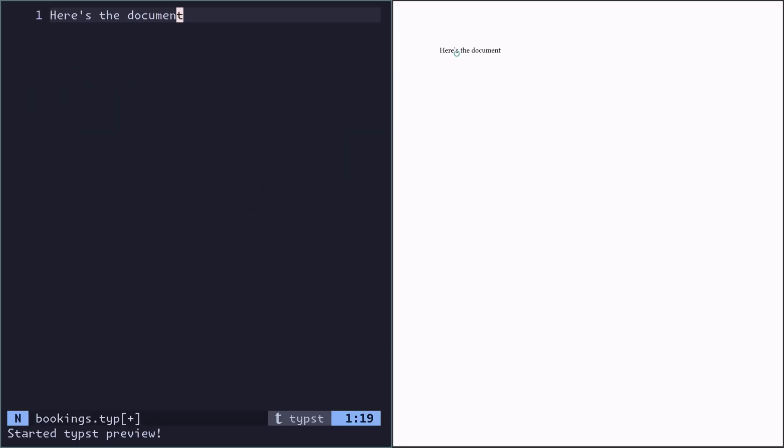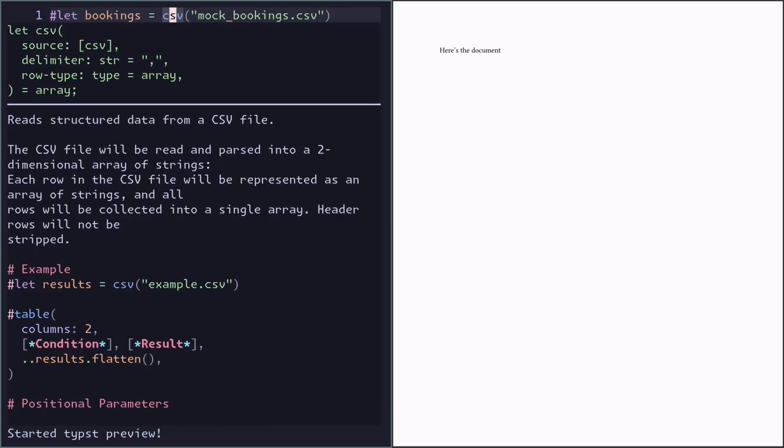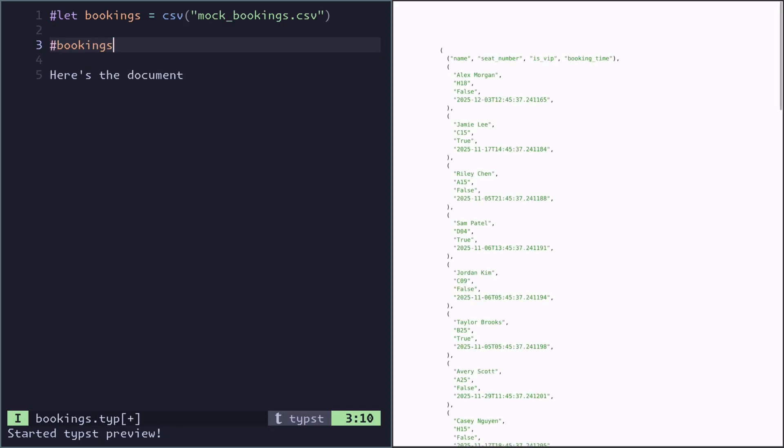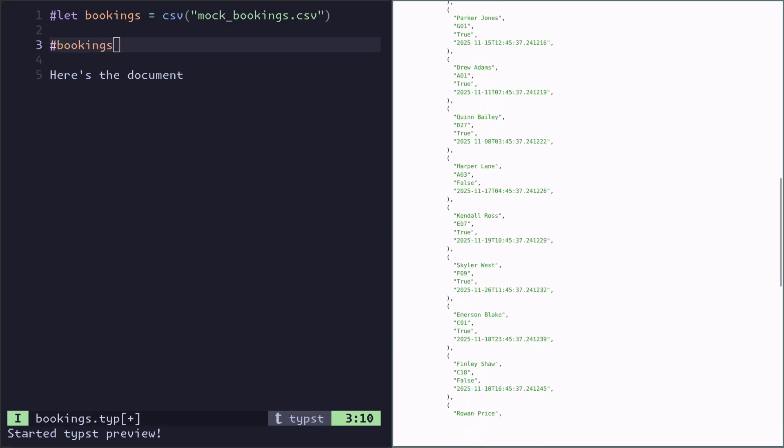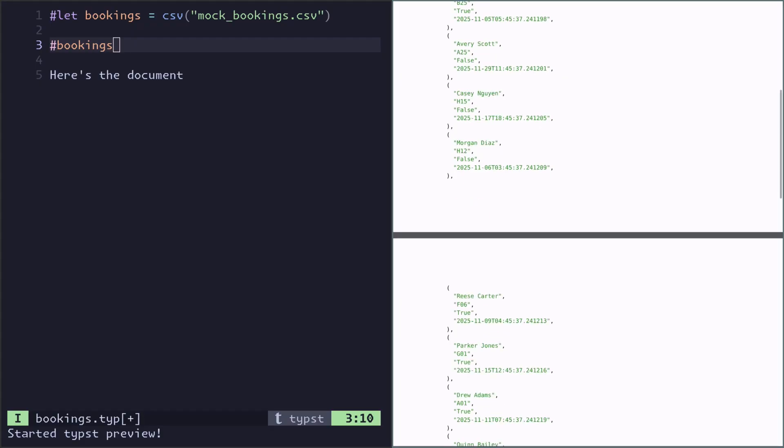Here's the document with live previewing. The first step is to load in the CSV file as data using this CSV function. We can debug and see that it works by printing it out. It'll be rendered to the paper in an ugly debug way, but it's nice to see we have the results. It has loaded the CSV as an array of arrays where the first array is the headers and the rest are the data rows.